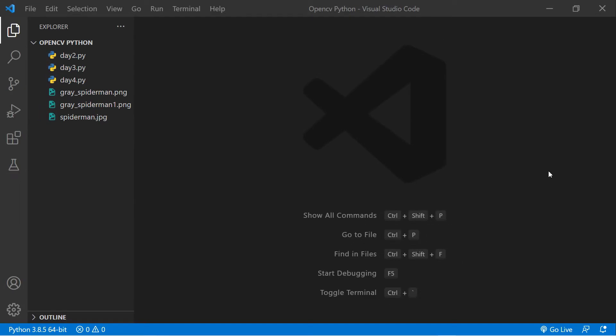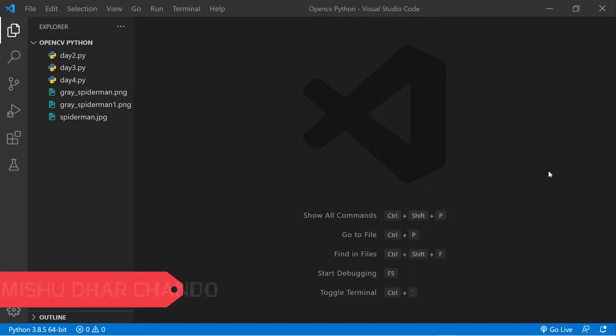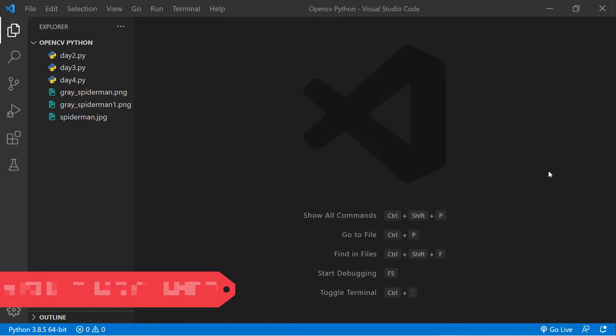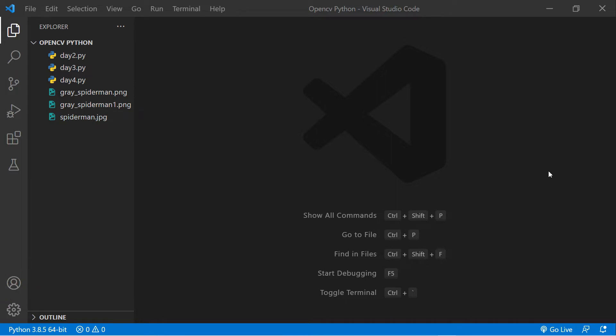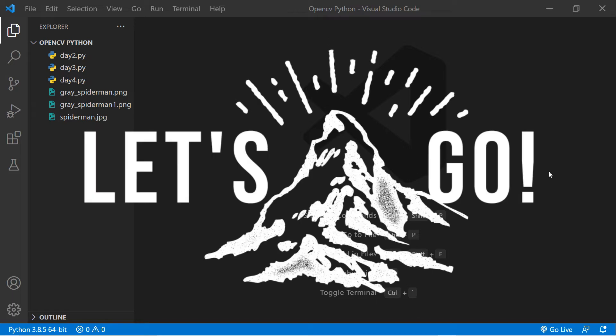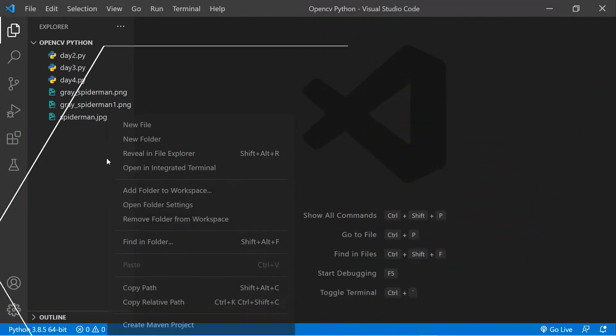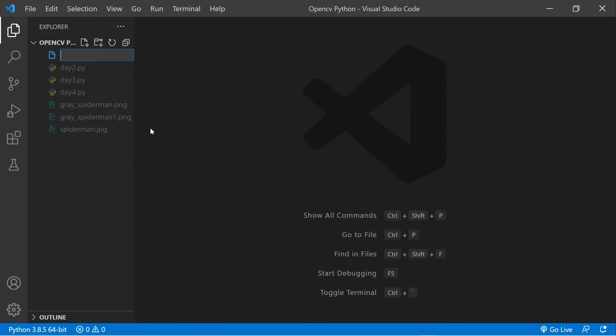What's up guys, and welcome back to Day 5 of 15 Days of OpenCV for Beginners in Python. I am Chandu, and I'm super excited to be an instructor of this course. In this one you're going to learn how to create a camera and how to capture video using Python and OpenCV. So let's start and jump into the tutorial.